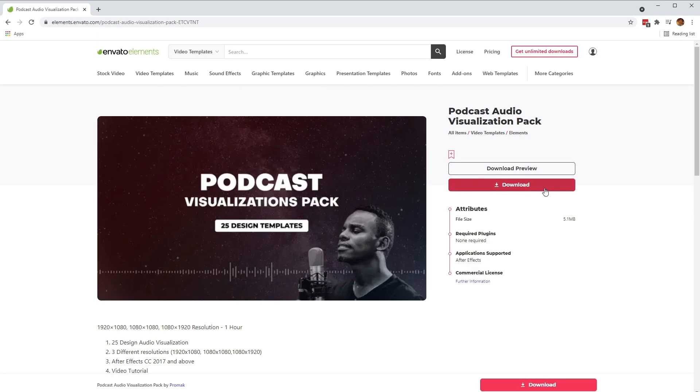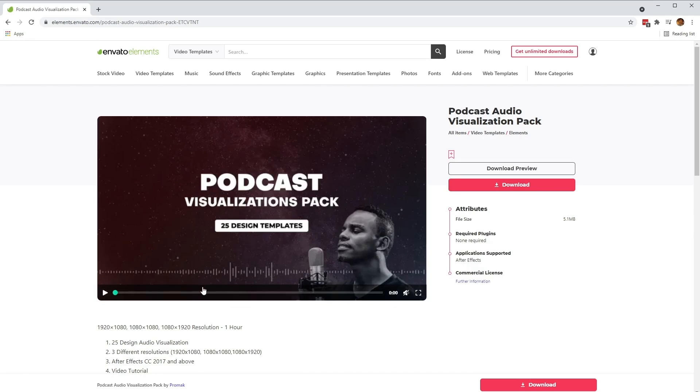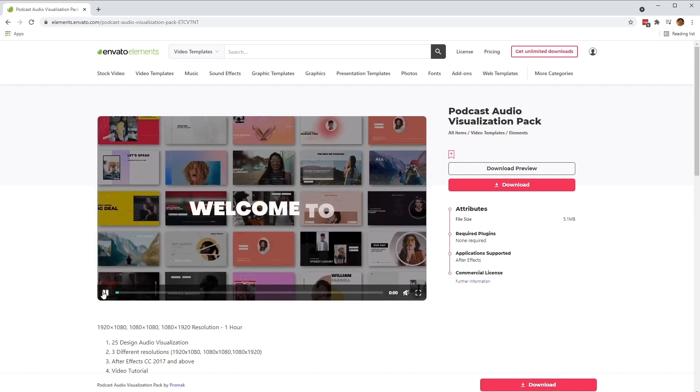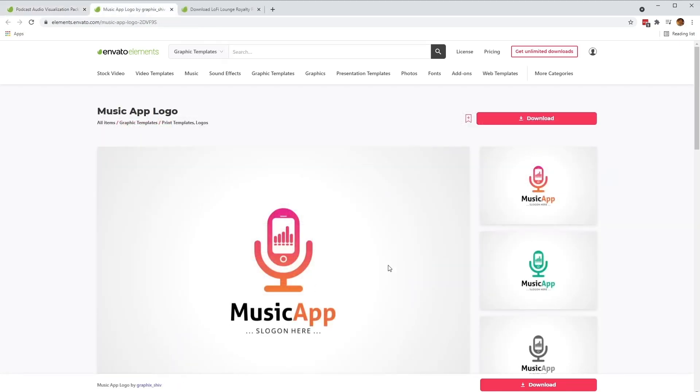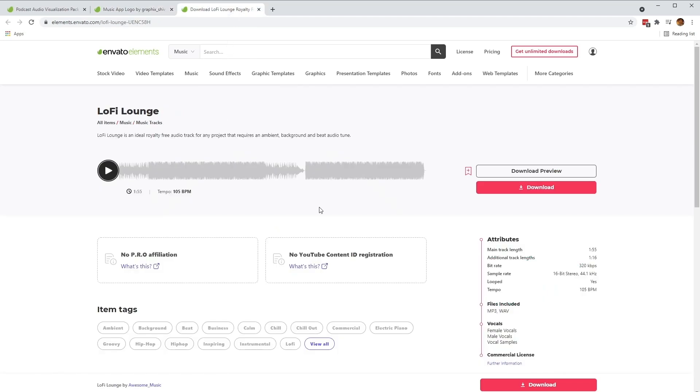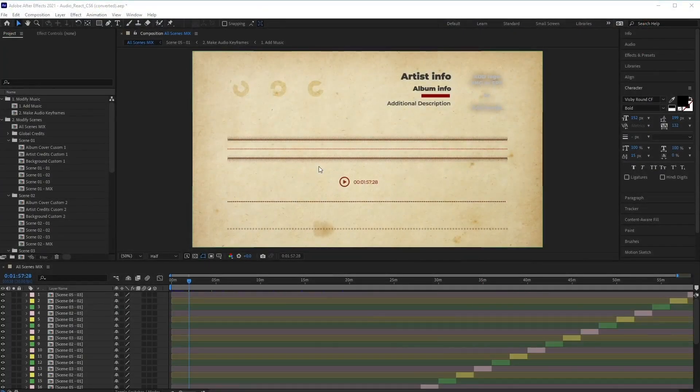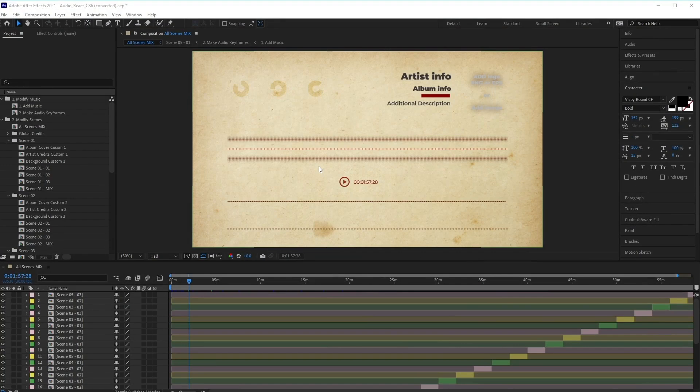We'll also be using this graphical music app logo, which you can find in the graphic template section of Envato Elements, as well as this music track called Lo-Fi Lounge. So feel free to download these files as well if you want to follow along. Once you've done that, let's open up the project in After Effects to get started.